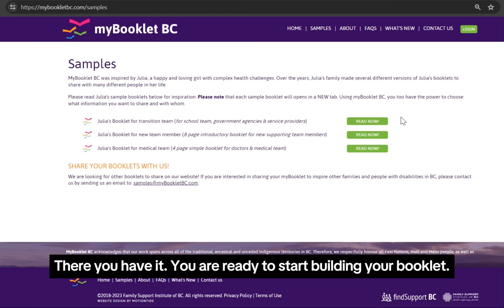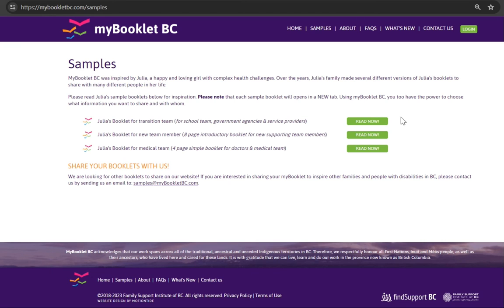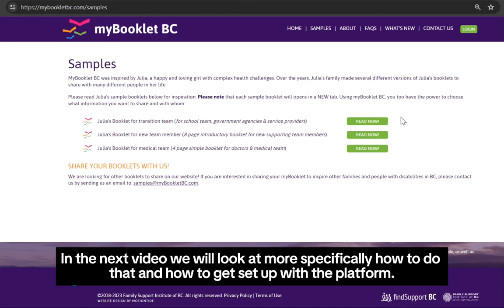And there you have it. You are ready to start building your booklet. In the next video, we will look at more specifically how to do that and how to get set up with the platform.